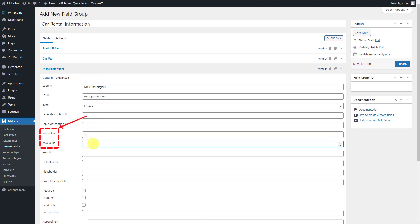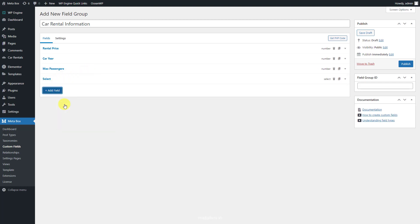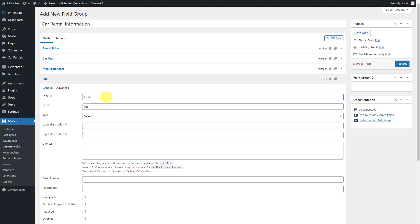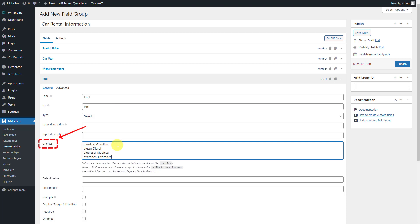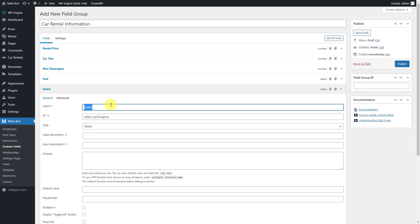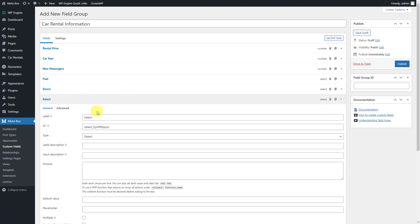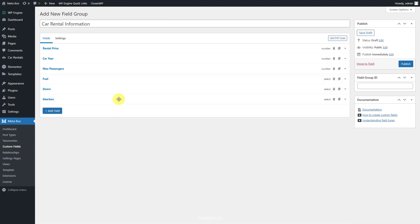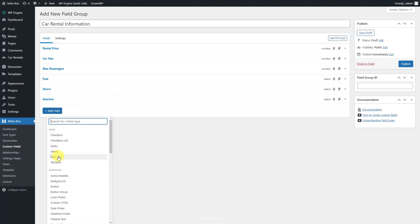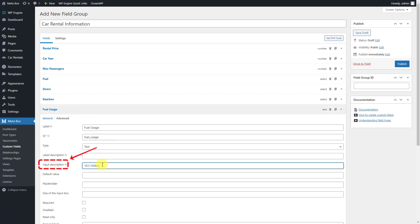Just enter numbers in the minimum and max value boxes to limit the number of passengers. Next, choose the select field for the fuel information — there are some types of fuel, so when we choose the select field, we have a place to input the options for choosing. The same with the doors information and also for the gearbox. Next, add the text field for the fuel usage.